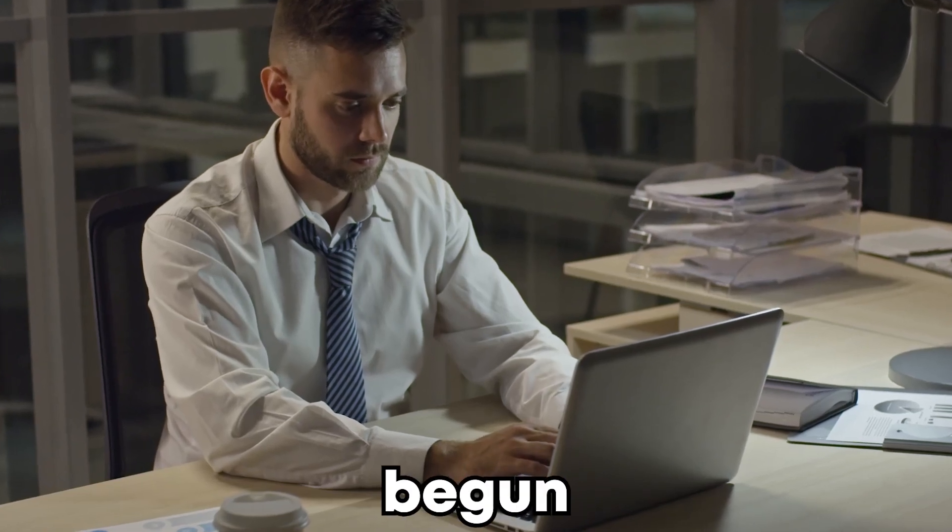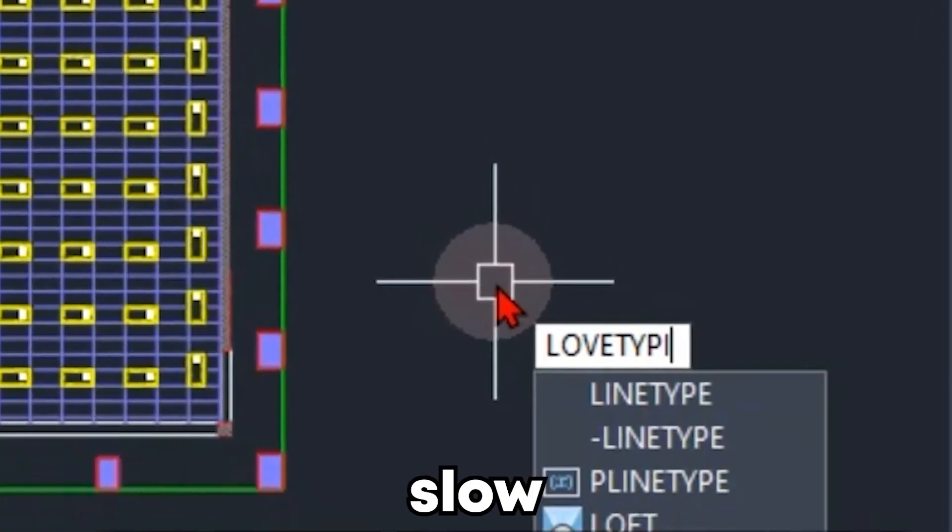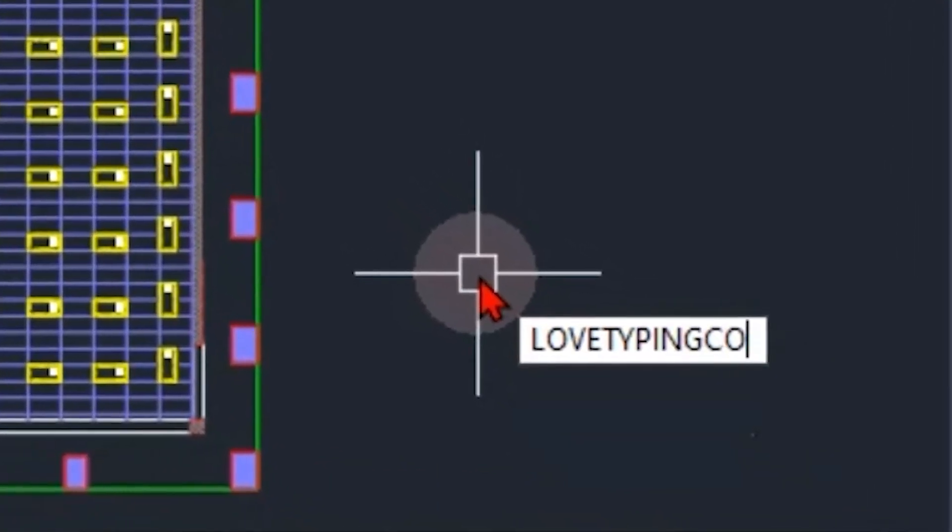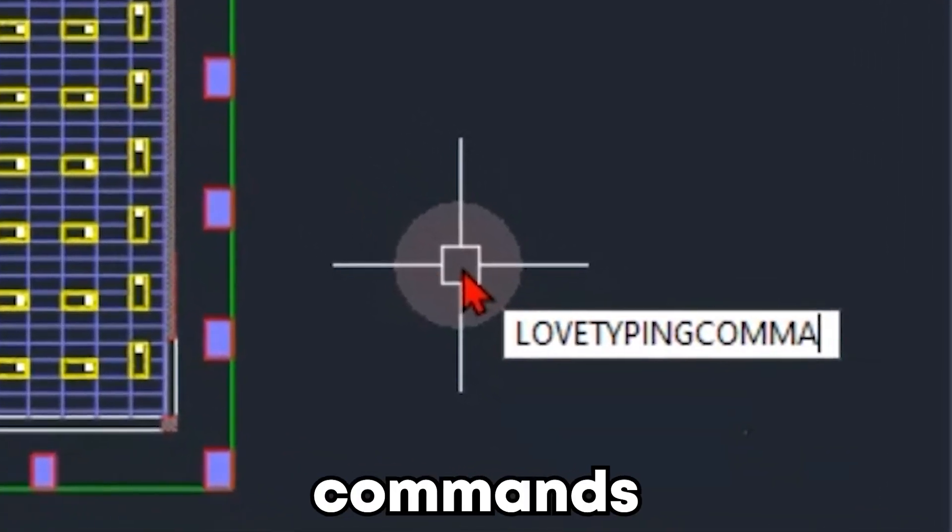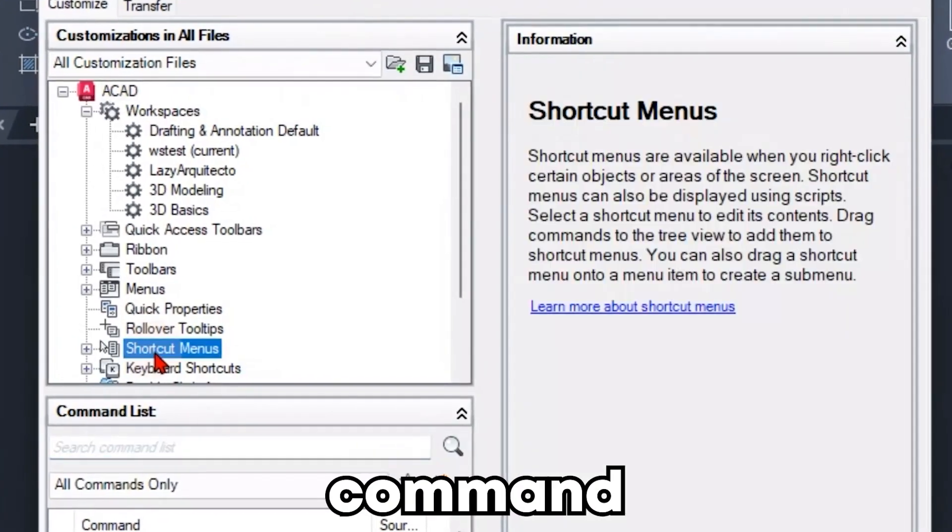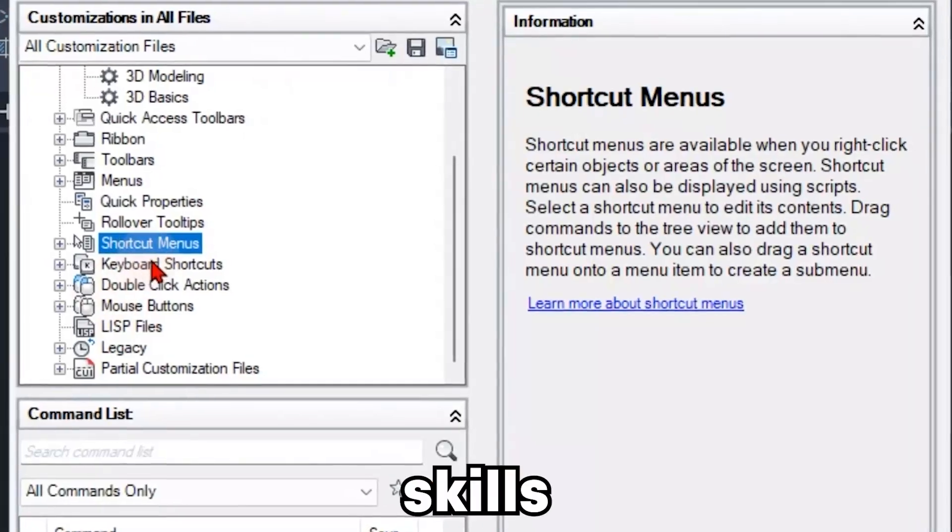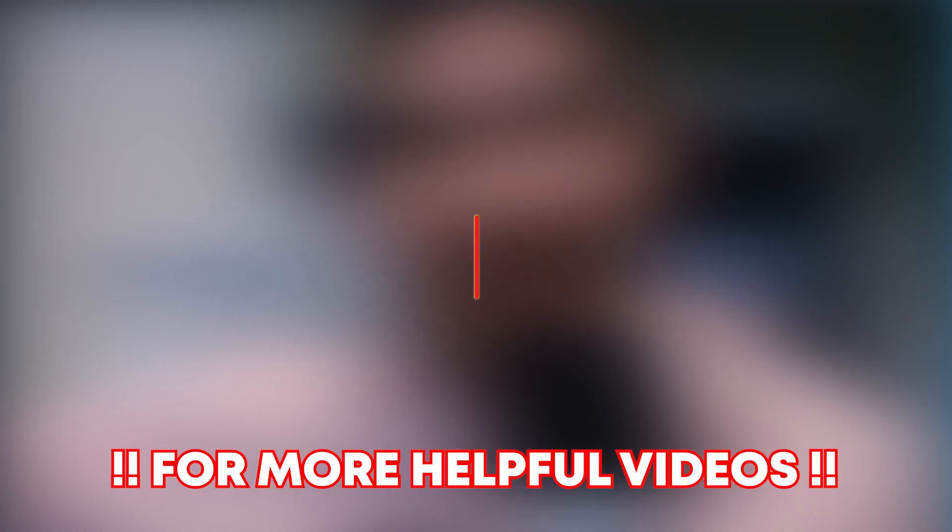When I first began my job, my goal was to enhance my productivity and keep my position. Unfortunately, the slow functioning of AutoCAD commands was frustrating my progress. I modified three command shortcuts that took my skills to the next level.